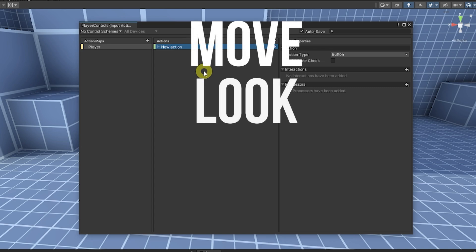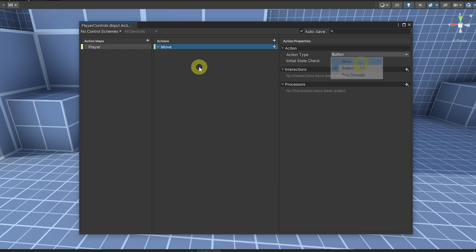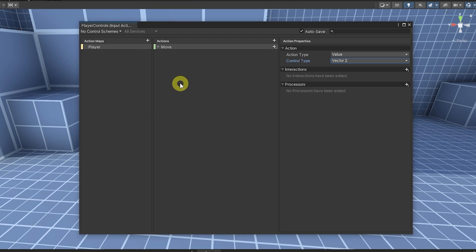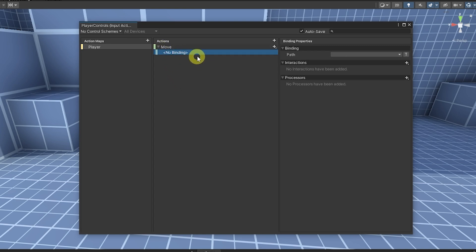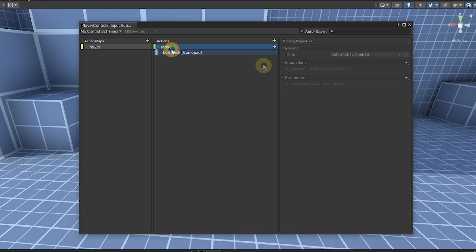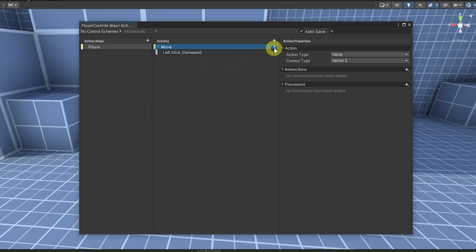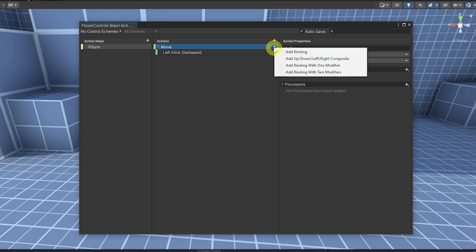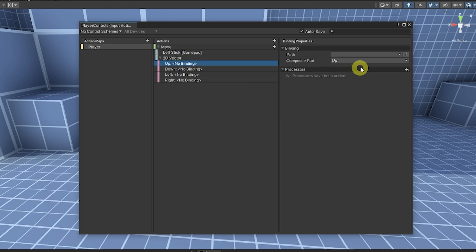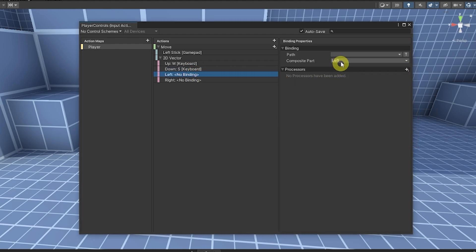We're going to have Move, Look, Jump, and Sprint. For the first action, set it to Move, set it as a Value, and set that value type as Vector 2, since we're moving up/down and left/right. Add a binding, go to the path, click on Gamepad and choose the left stick for movement. Then from Move, add a new component — a 2D Vector composite — for WASD. It will give you Up, Down, Left, Right components. Select Up, press Listen, and set W on the keyboard; Down is S; Left is A; Right is D.